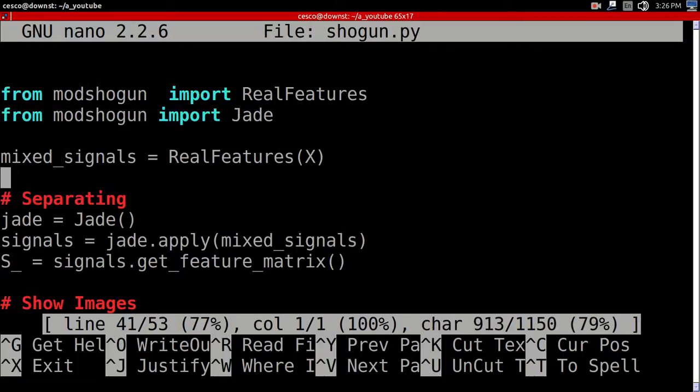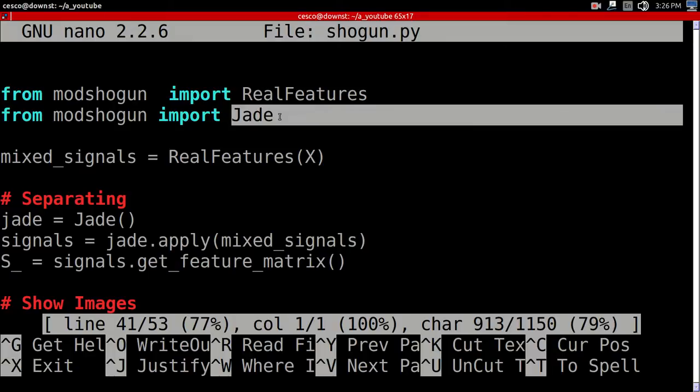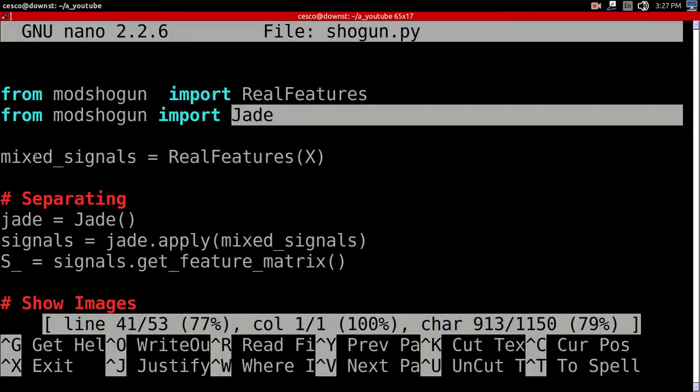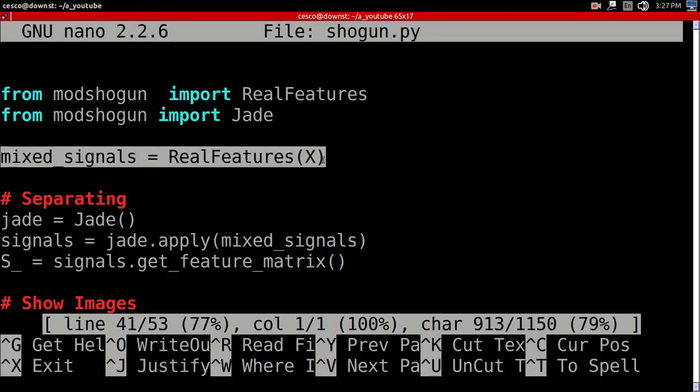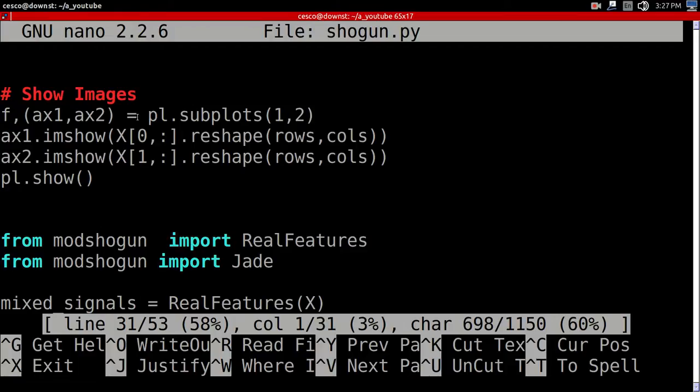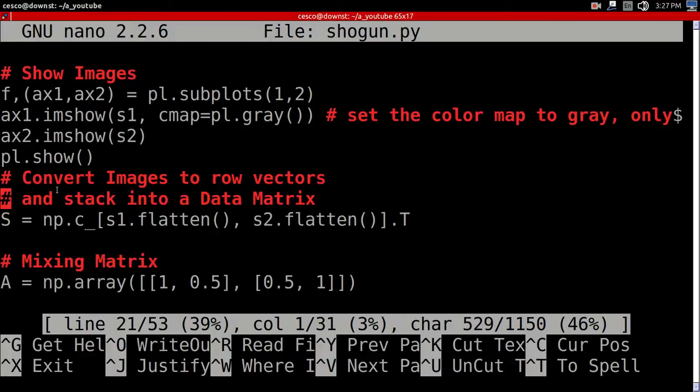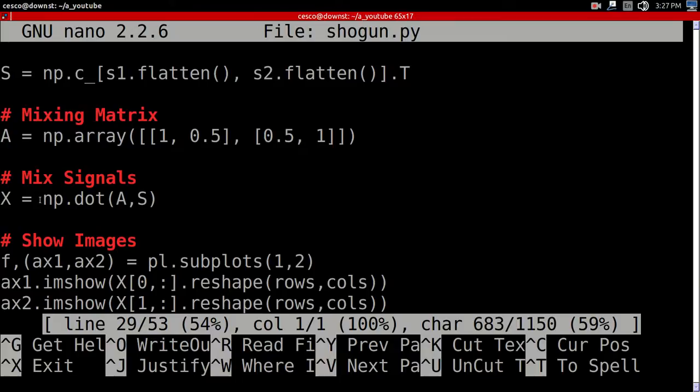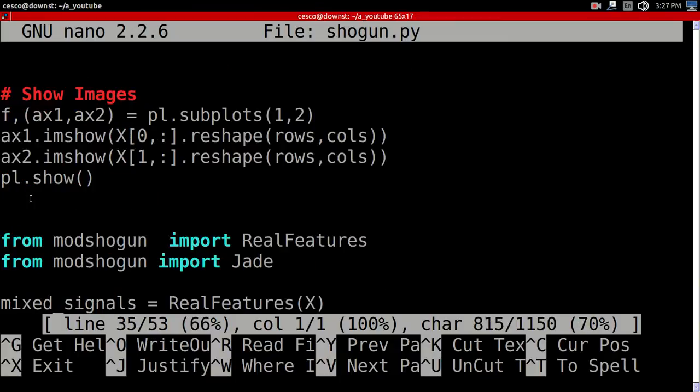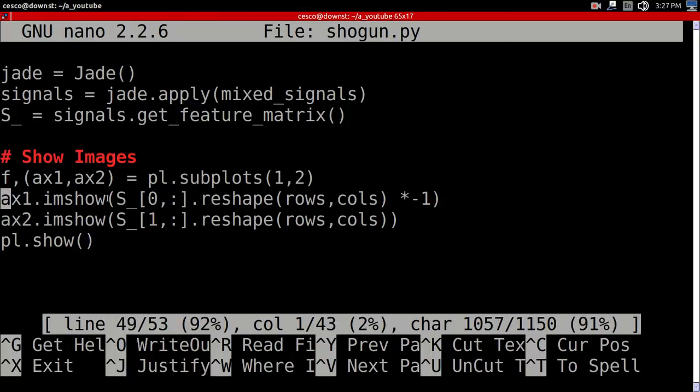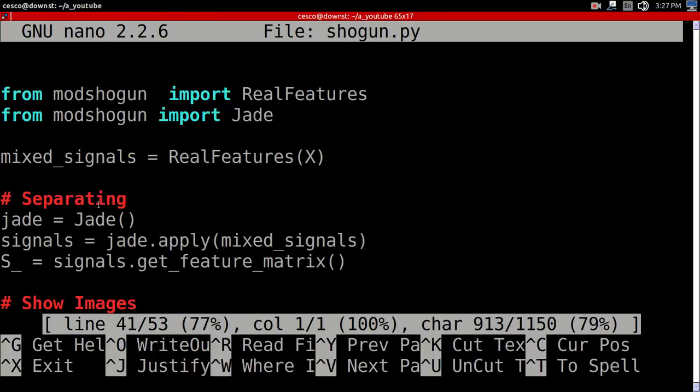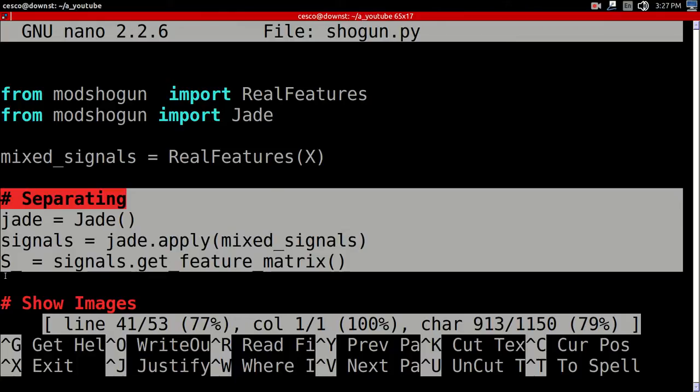Then we're importing the real features and jade from Mud Shogun. The mixed signals become real features of X. This X right here. Where is it? This X right here. And then, I'm showing the images. After, the separation is going on, taking place.